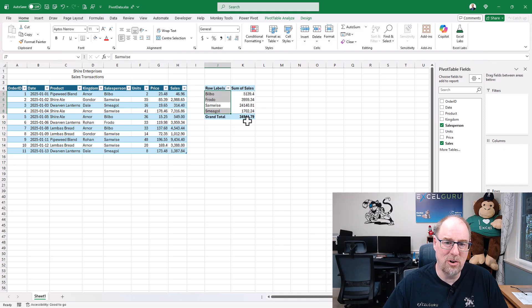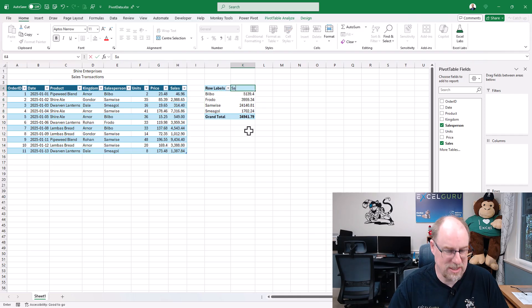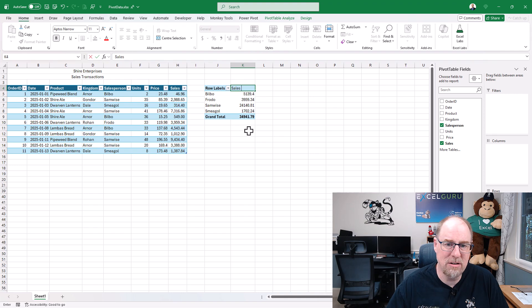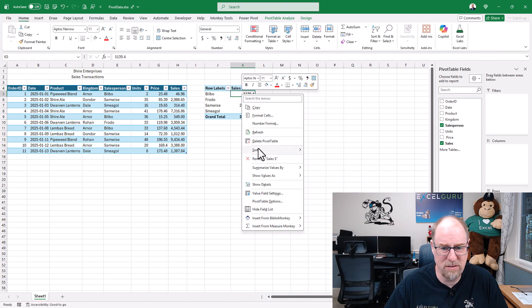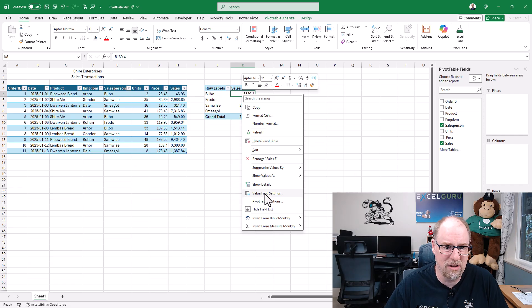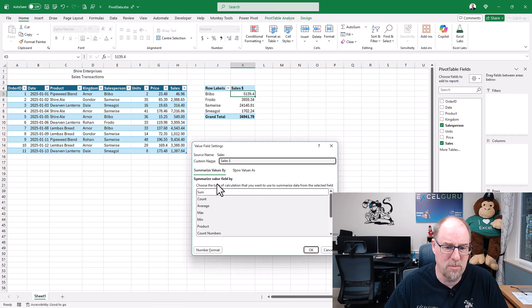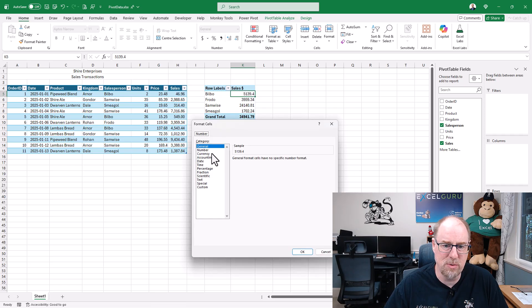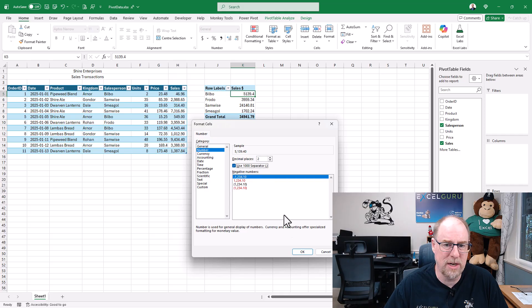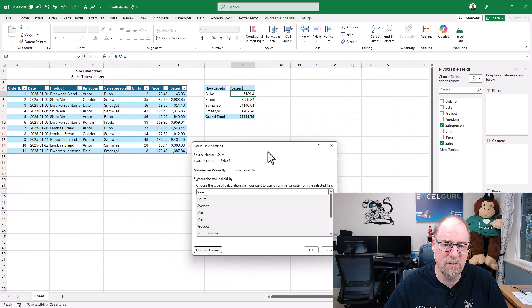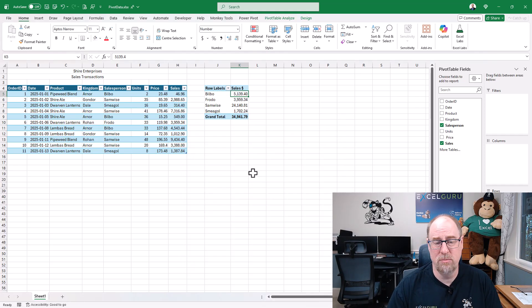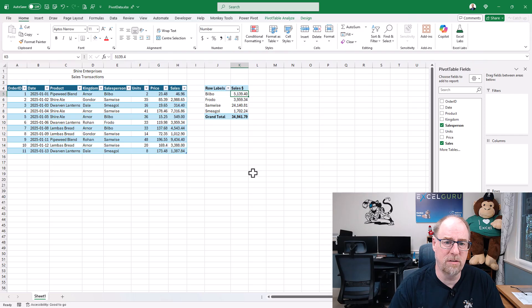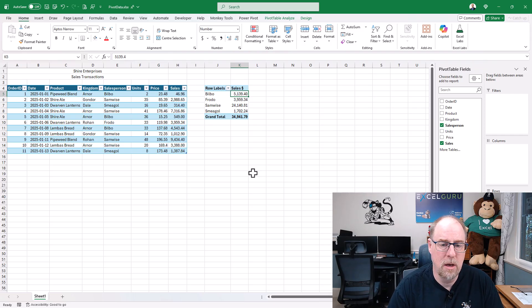So we'll call this one Sales Dollars. Maybe we'll format this a little bit nicer. Let's go to our value field settings, number format, and we'll just make this one a number. Of course I picked the longest possible way to do this. There we go, we've got a nice little pivot table that's got things all set up for us nicely.